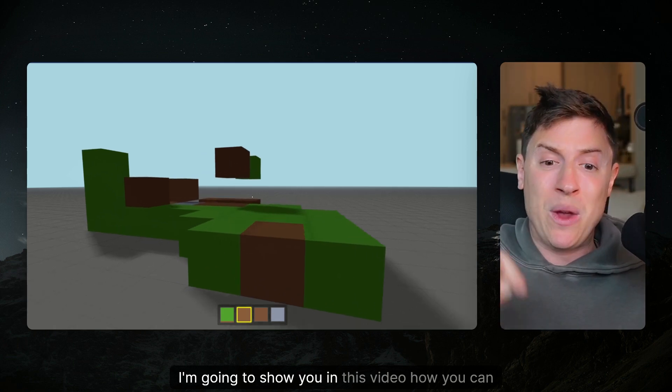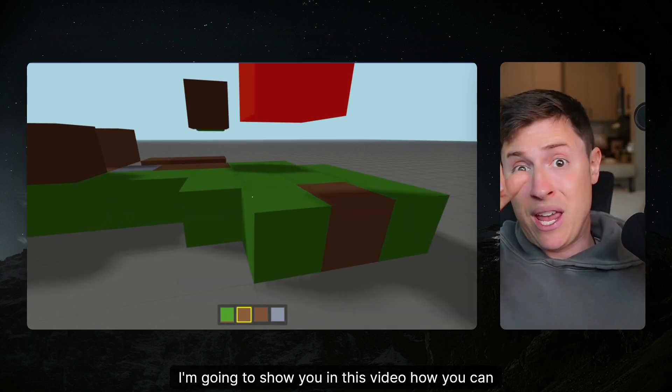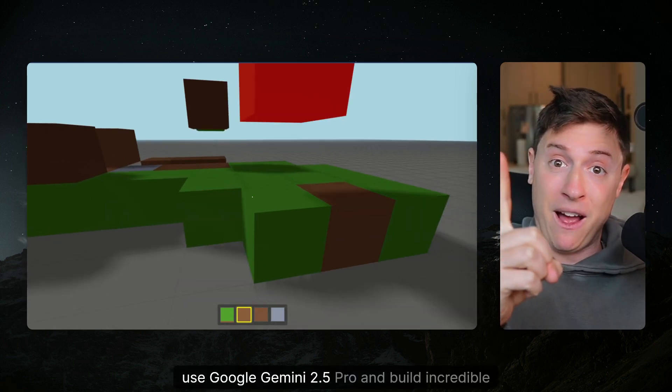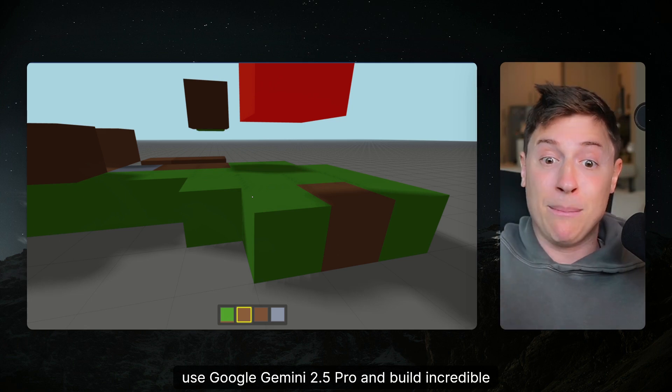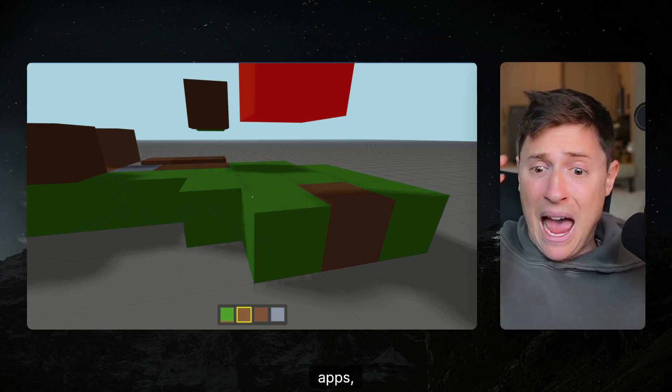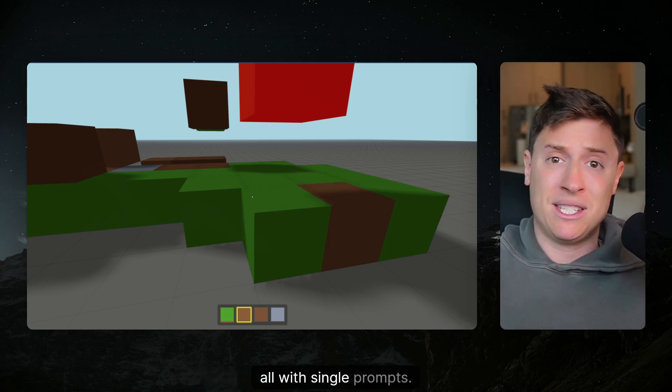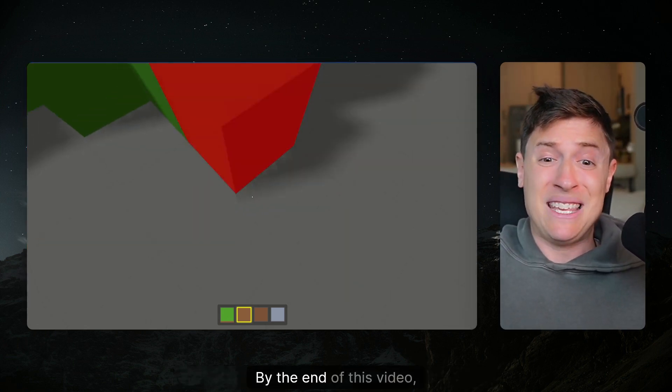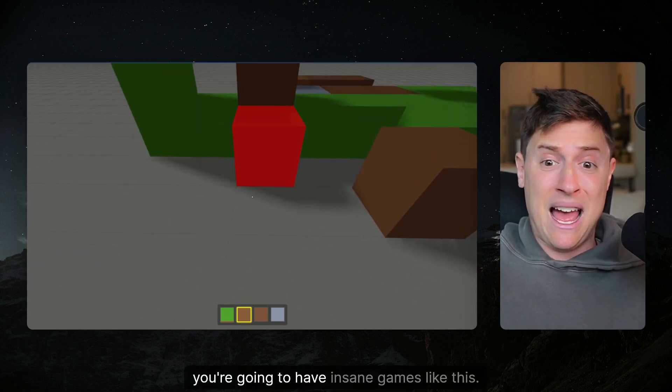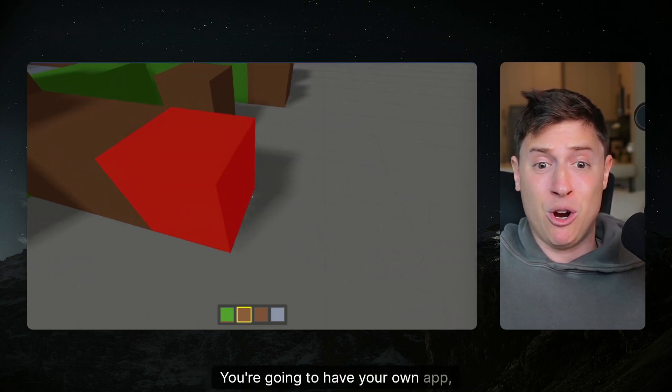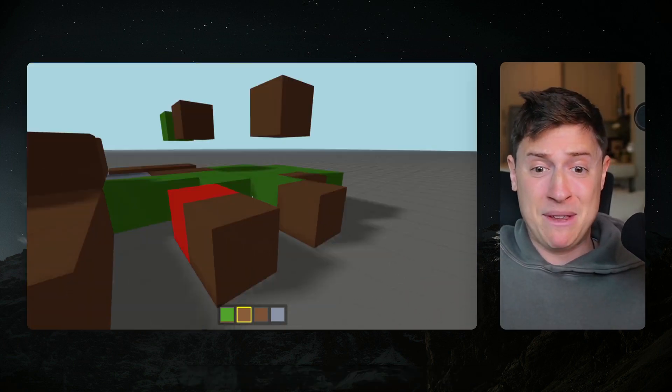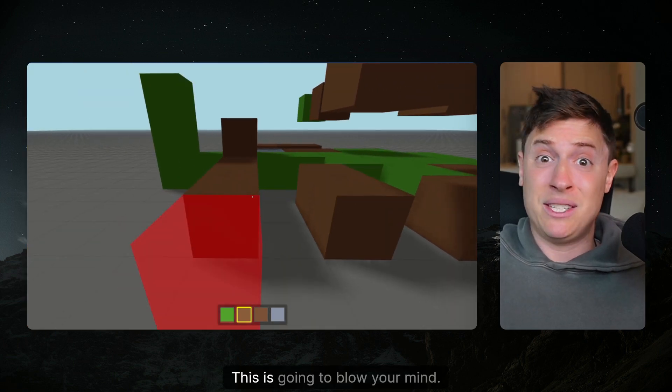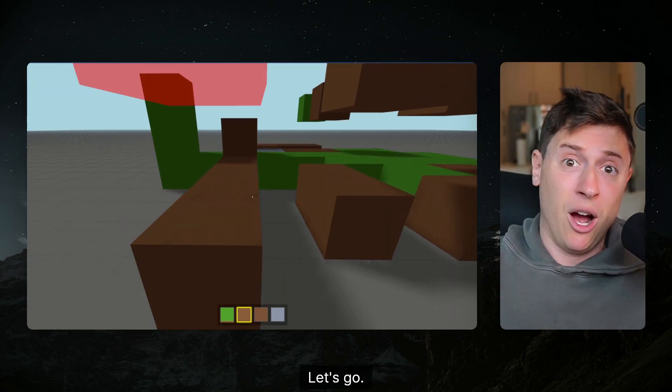I'm going to show you in this video how you can use Google Gemini 2.5 Pro and build incredible simulations, games, apps, whatever you want, all with single prompts. By the end of this video you're gonna have insane games like this, you're gonna have your own app and you don't need any programming experience at all to do it. This is gonna blow your mind. Let's lock in.